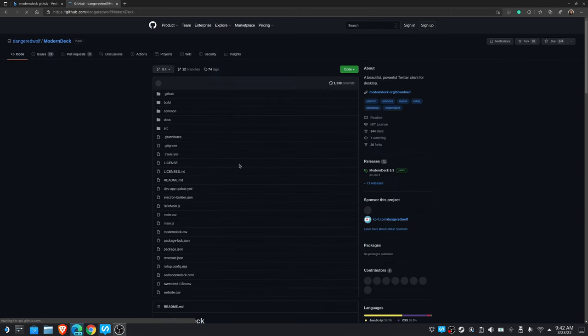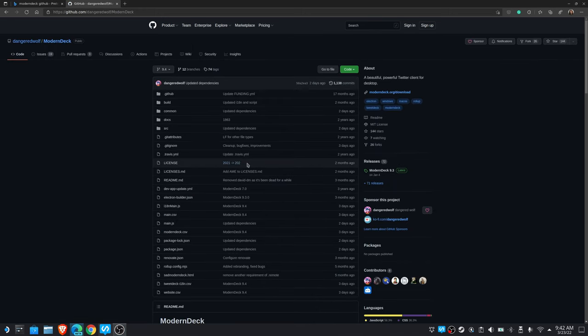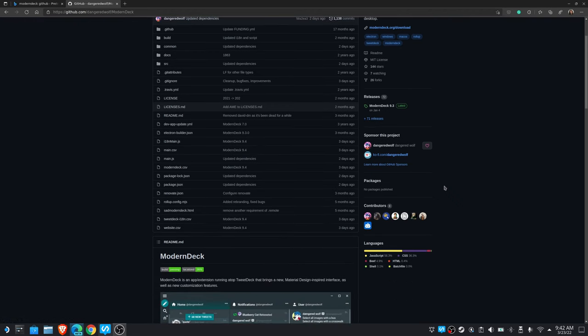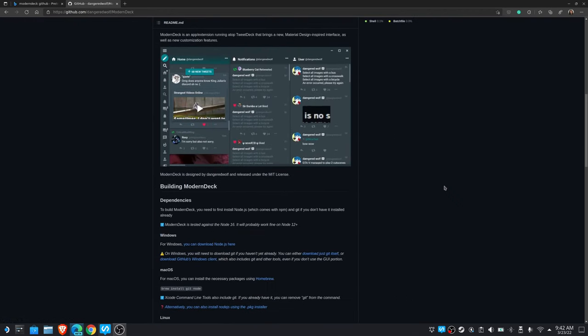Modern Deck is available on Linux, Windows, and macOS, and it's also an extension that you can add to browsers like Firefox, Chrome, and Edge.